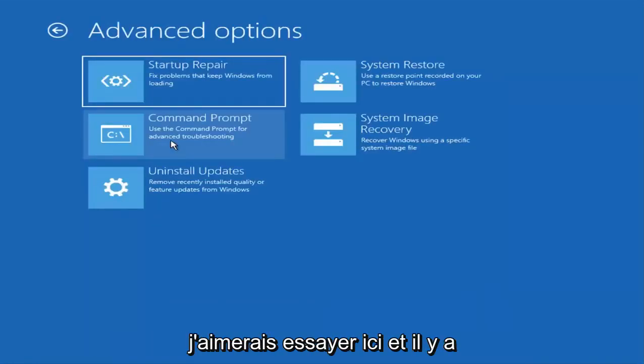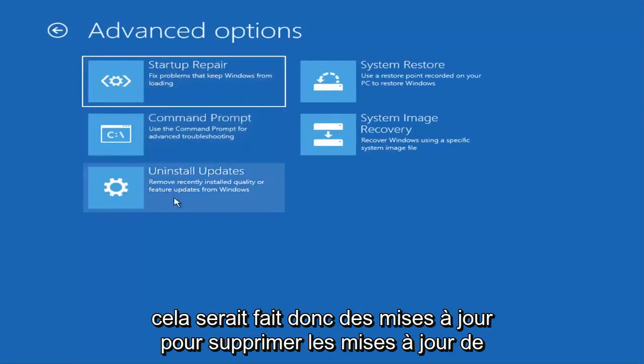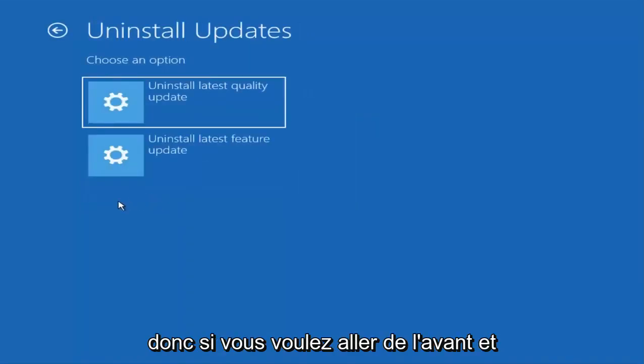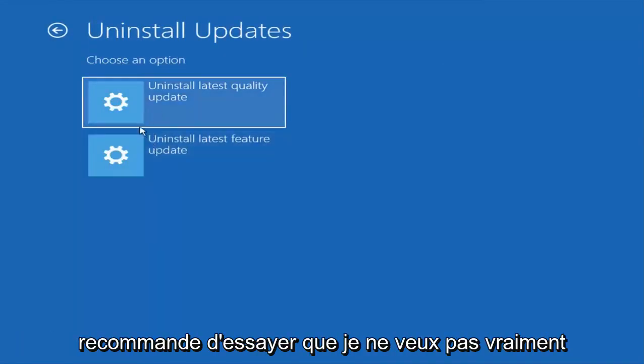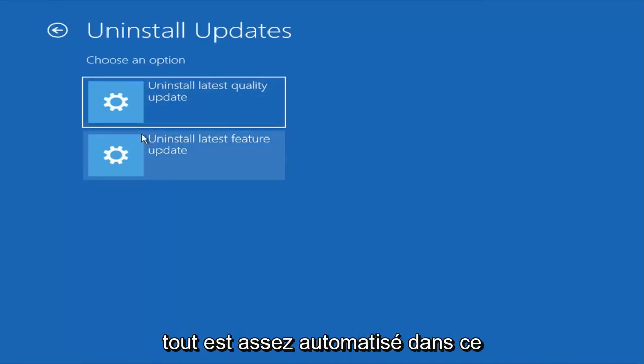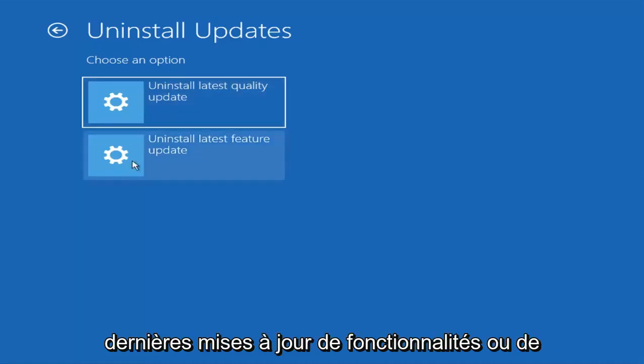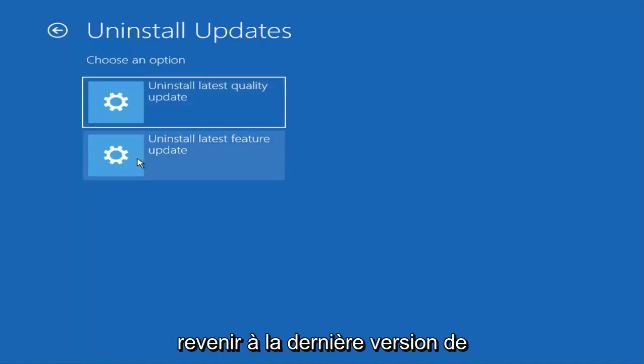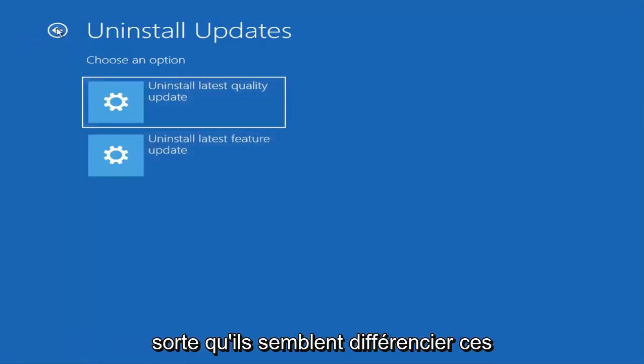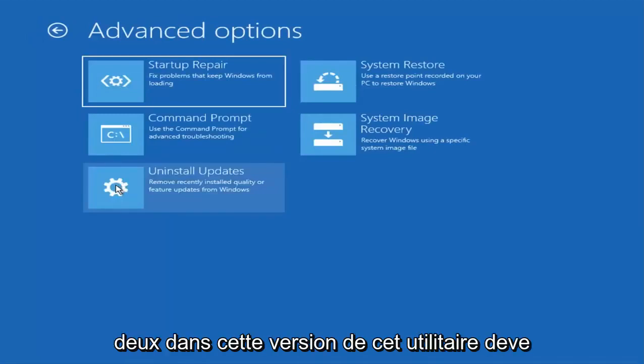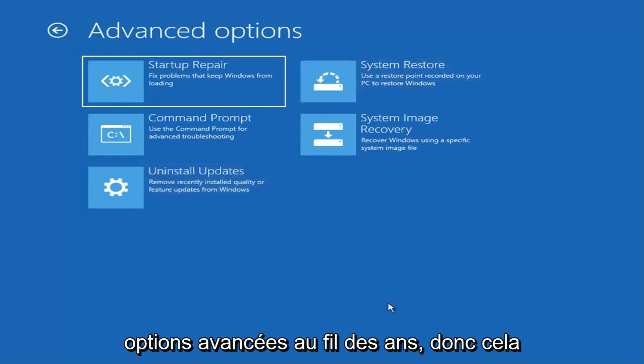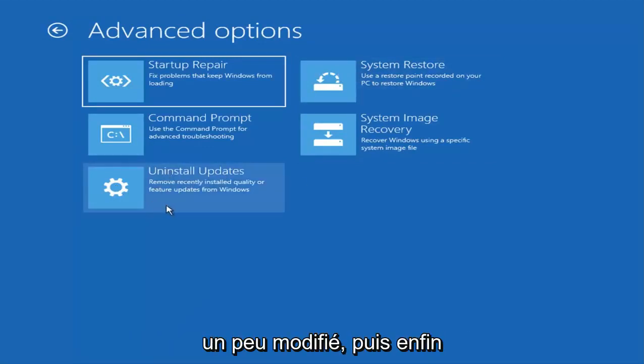There is something else I would like to try here, and that would be to uninstall updates or remove recently installed quality or feature updates. If you want to uninstall quality or feature updates, I would recommend trying that. Everything is pretty automated in this process. You can try uninstalling the latest feature updates, basically rolling back to the latest build of Windows, and different quality updates as well. They seem to differentiate these two in this version of the utility. They have added and removed stuff from these advanced options over the years.